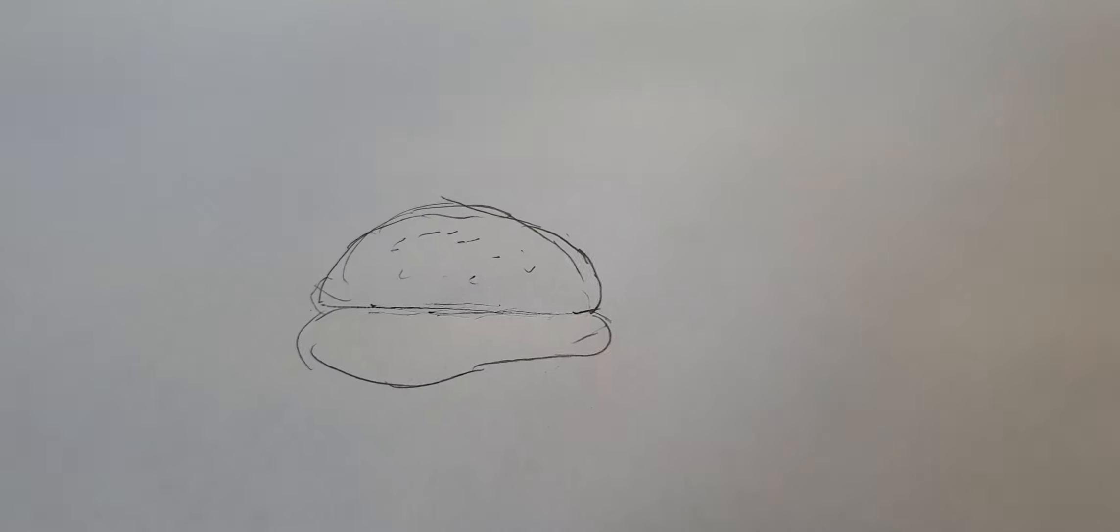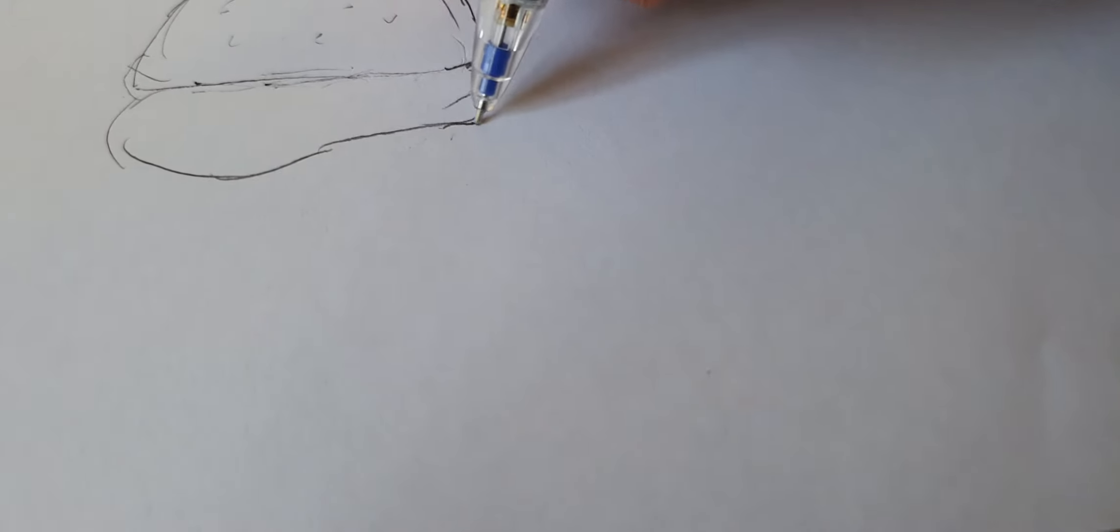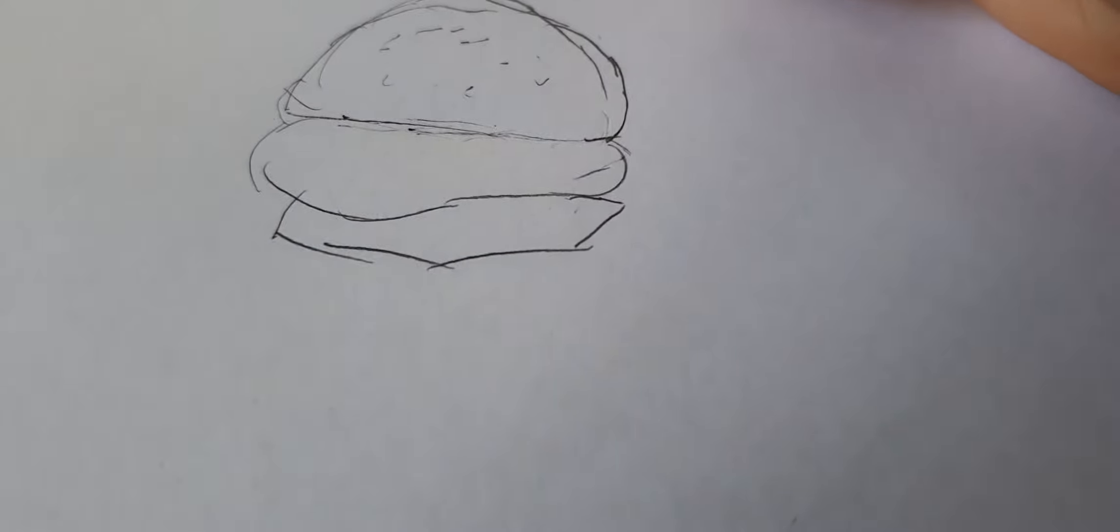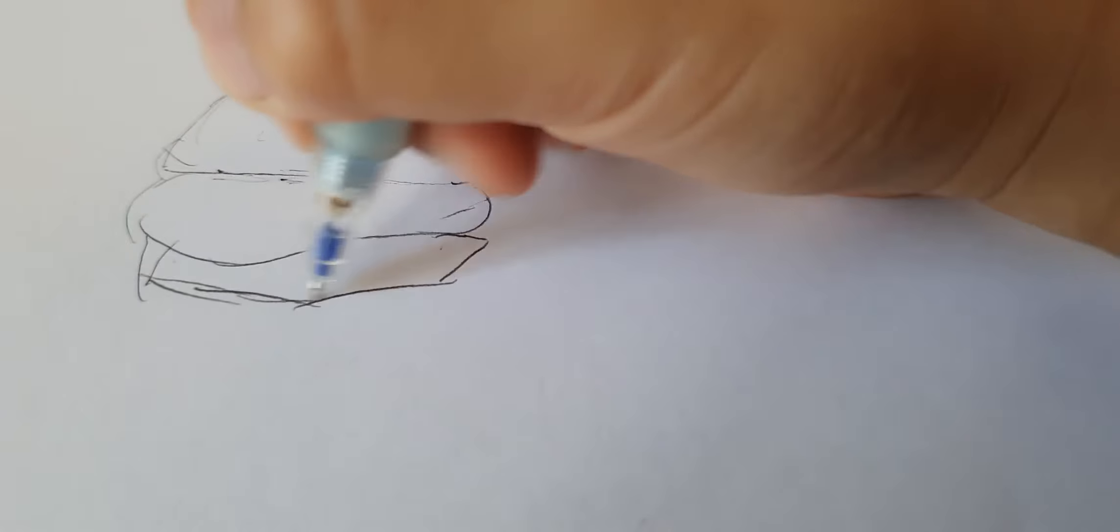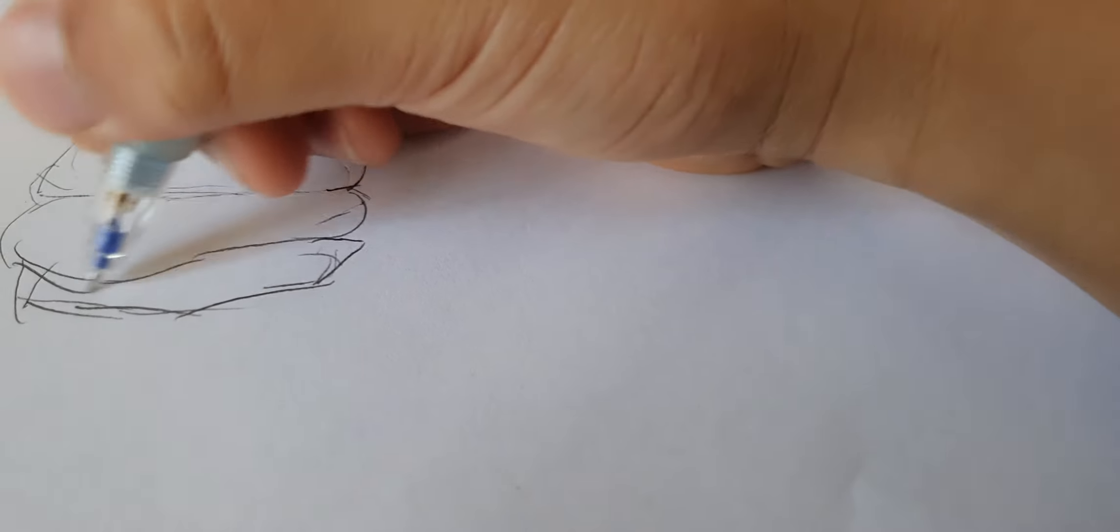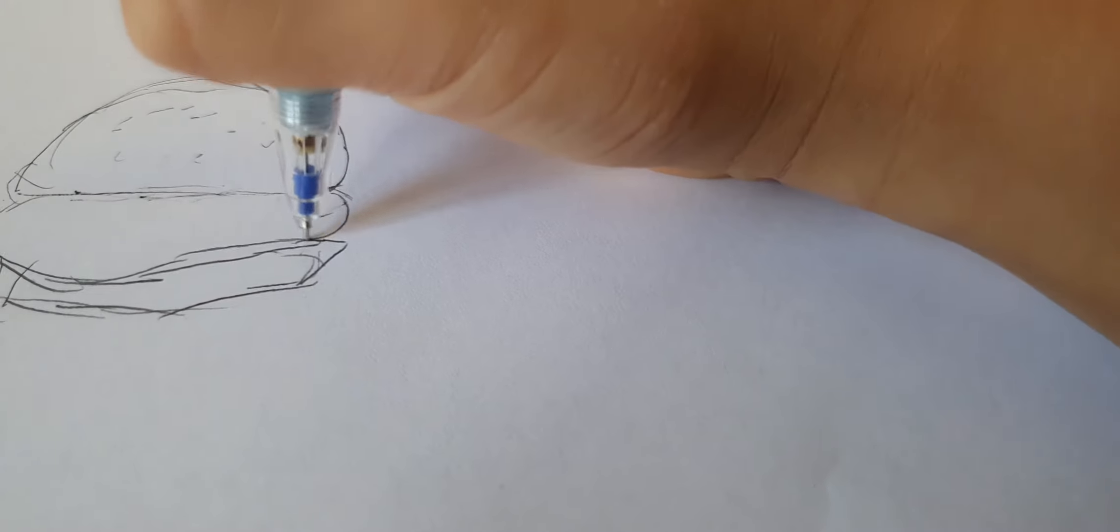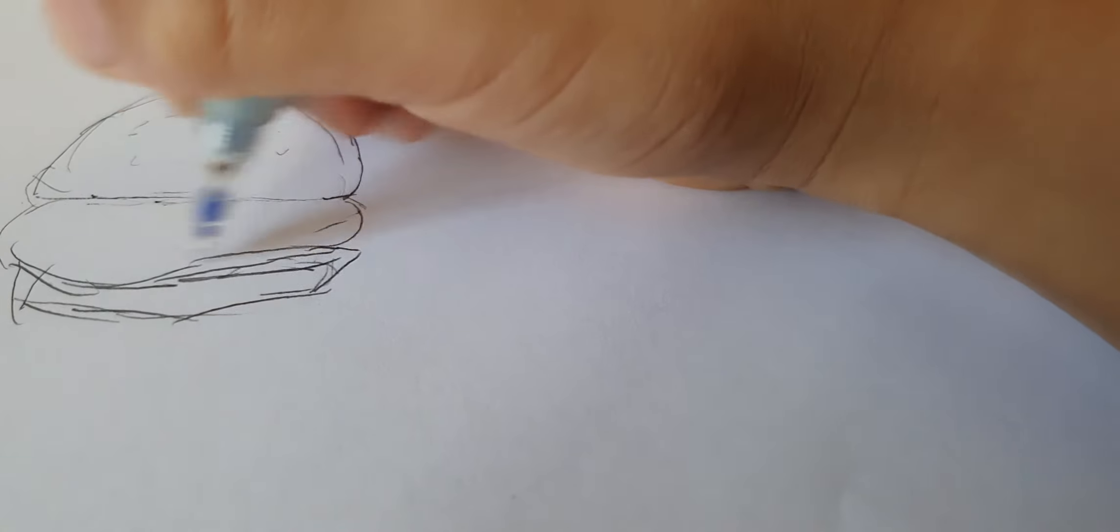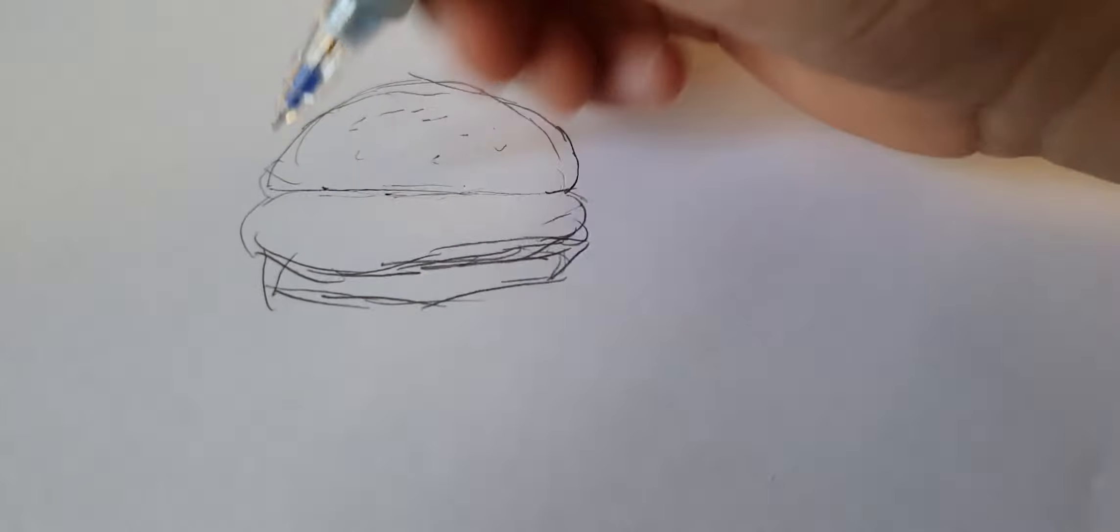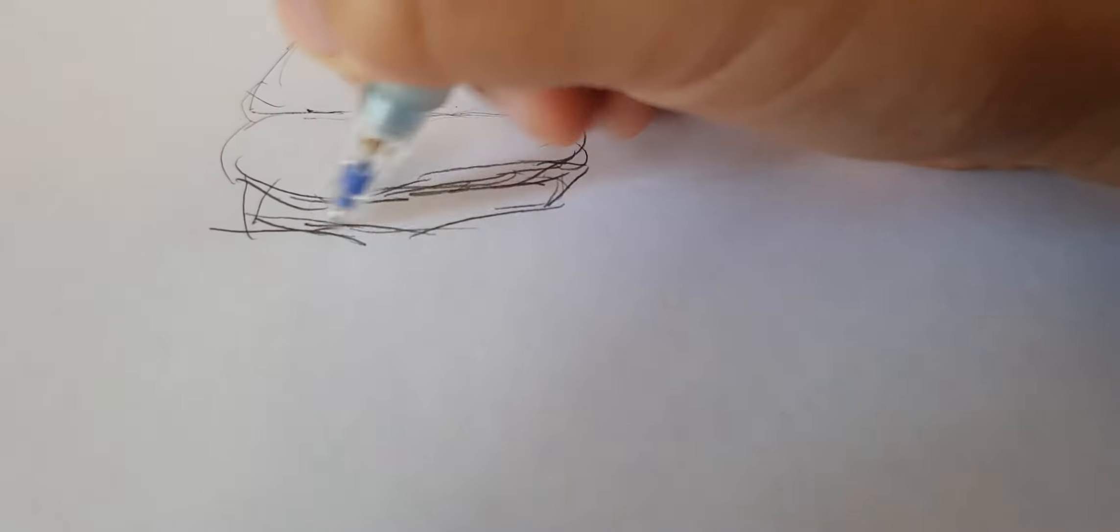We're gonna draw a classic cheeseburger. I'm not good at drawing burgers. So that is my burger. I don't draw burgers often.